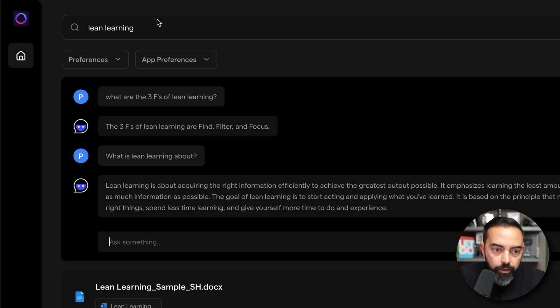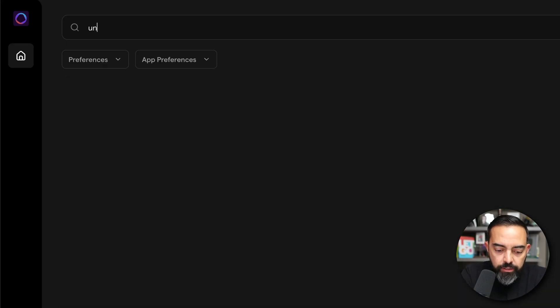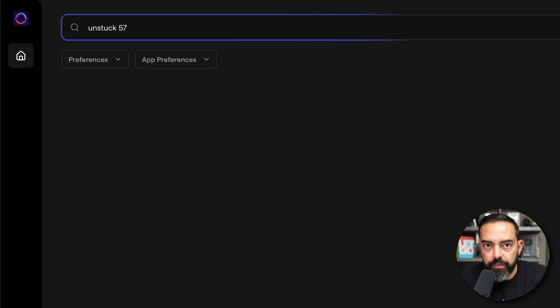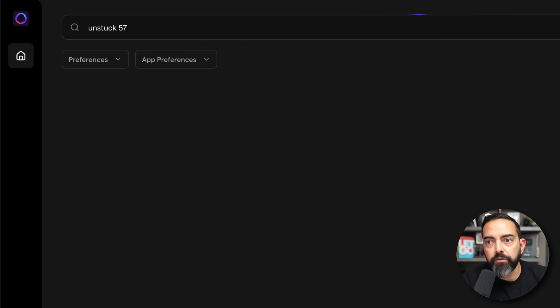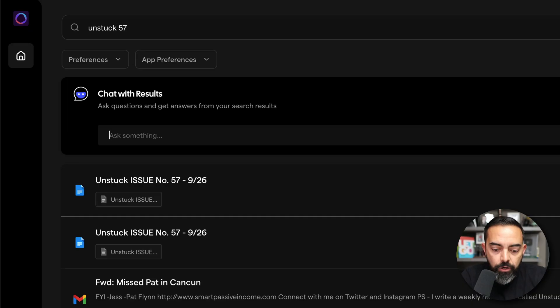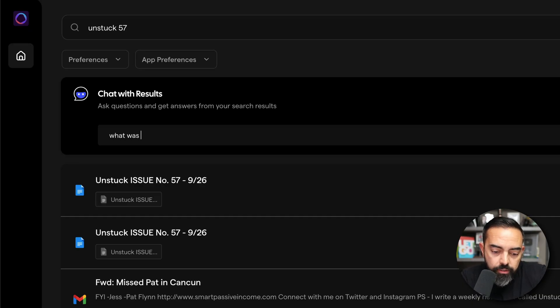I'm not associated with this company. I just found it today, and I wanted to share it with you. Another example, I have a newsletter called Unstuck, and I'm going to look up Unstuck number 57. Let's say a team member was like, hey, can you tell me a little bit about Unstuck 57? Well, I don't remember what Unstuck 57 was about. I've written almost 100 newsletters over on my website. So I'm going to ask it, what was Unstuck 57 about?